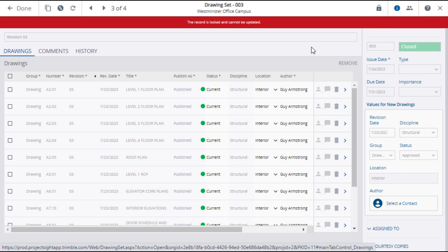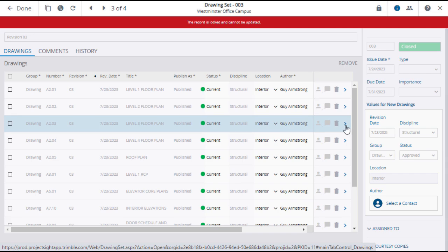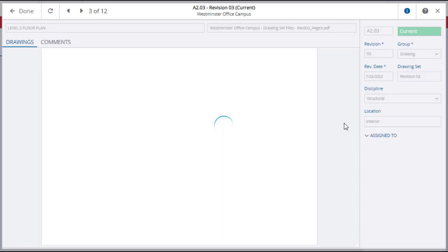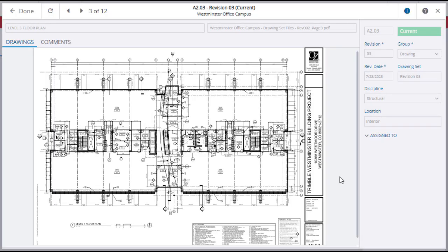Although the drawings cannot be edited, you can open and view any drawing by clicking on the blue arrow at the end of the drawing line.